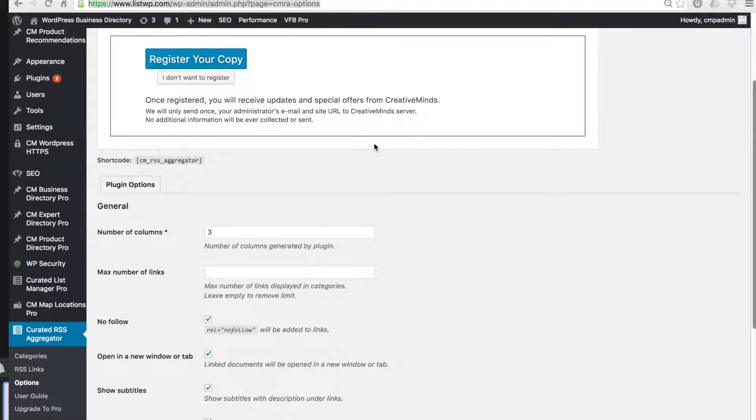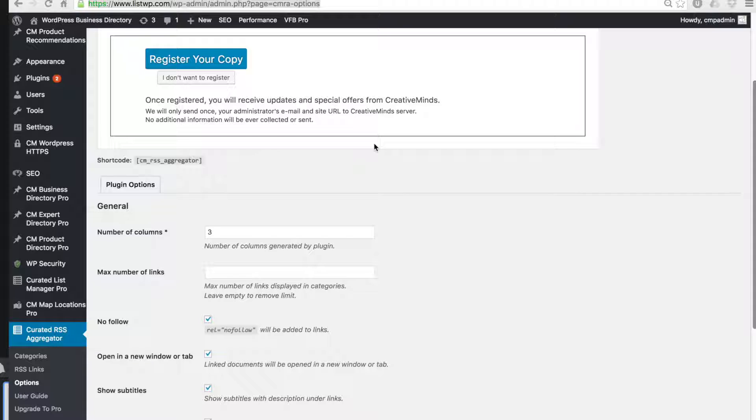This is Sam from CreativeMinds and in this video I'm going to show you a step-by-step installation guide for the RSS aggregator. This is for the free version of the plugin.